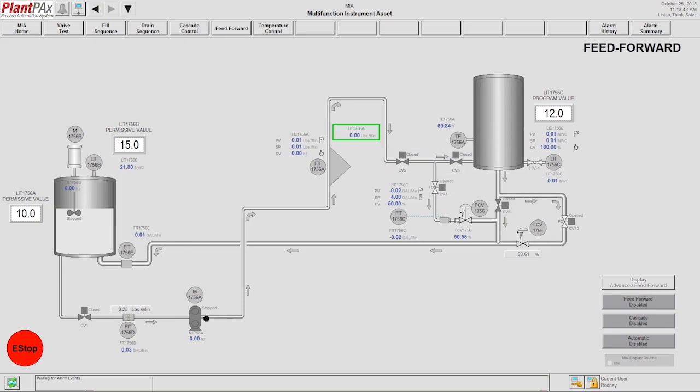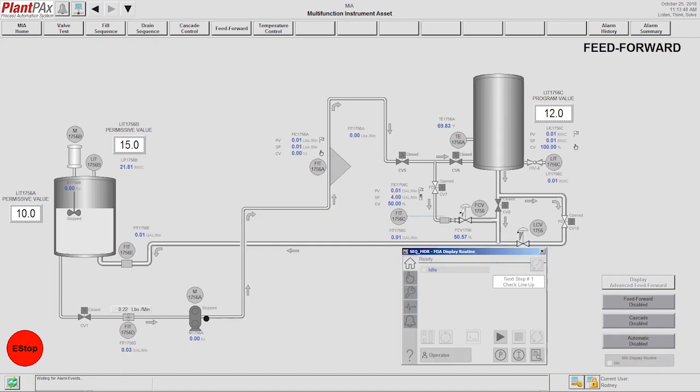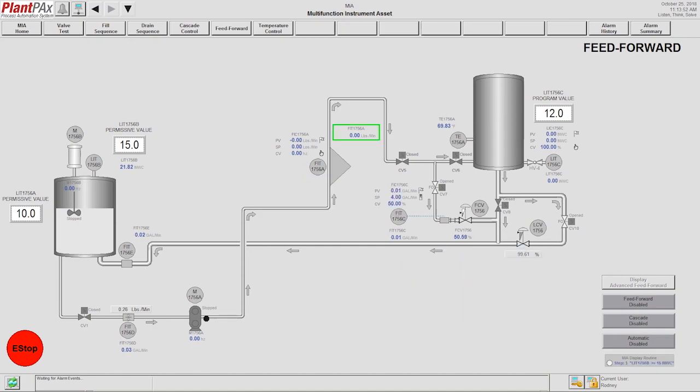Alexis is going to begin the process by initiating the sequence. Once the sequence starts, the valves open, the pump turns on,